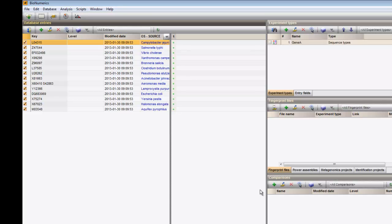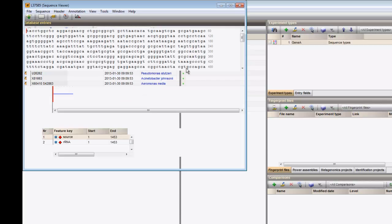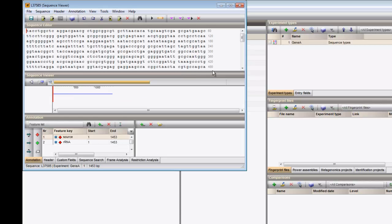The sequences are now added to the database and the corresponding entries are selected. By clicking on a colored dot, you can view the content of the sequence viewer.